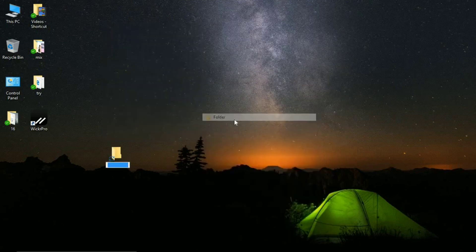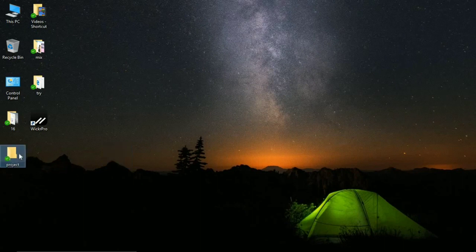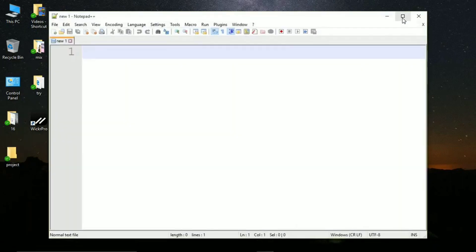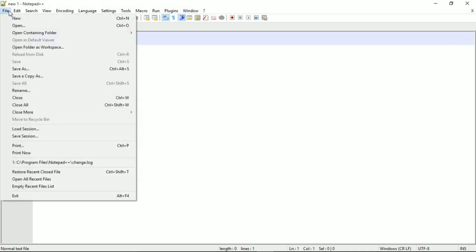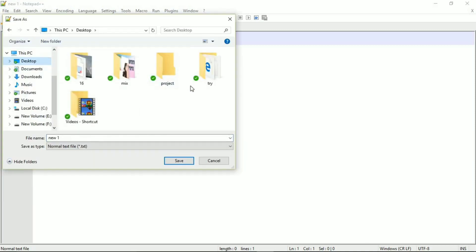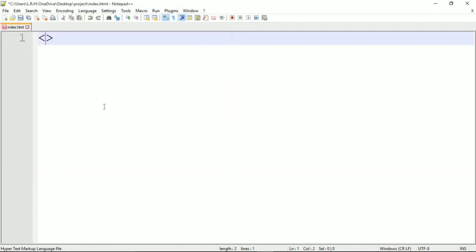So without further delay, let's get started. First I want you to create a folder and name it anything. I'm naming it as project. Now we are supposed to write HTML coding. For that you can use any text editor. I am using Notepad Plus Plus because you can have line numbering and syntax highlighter.